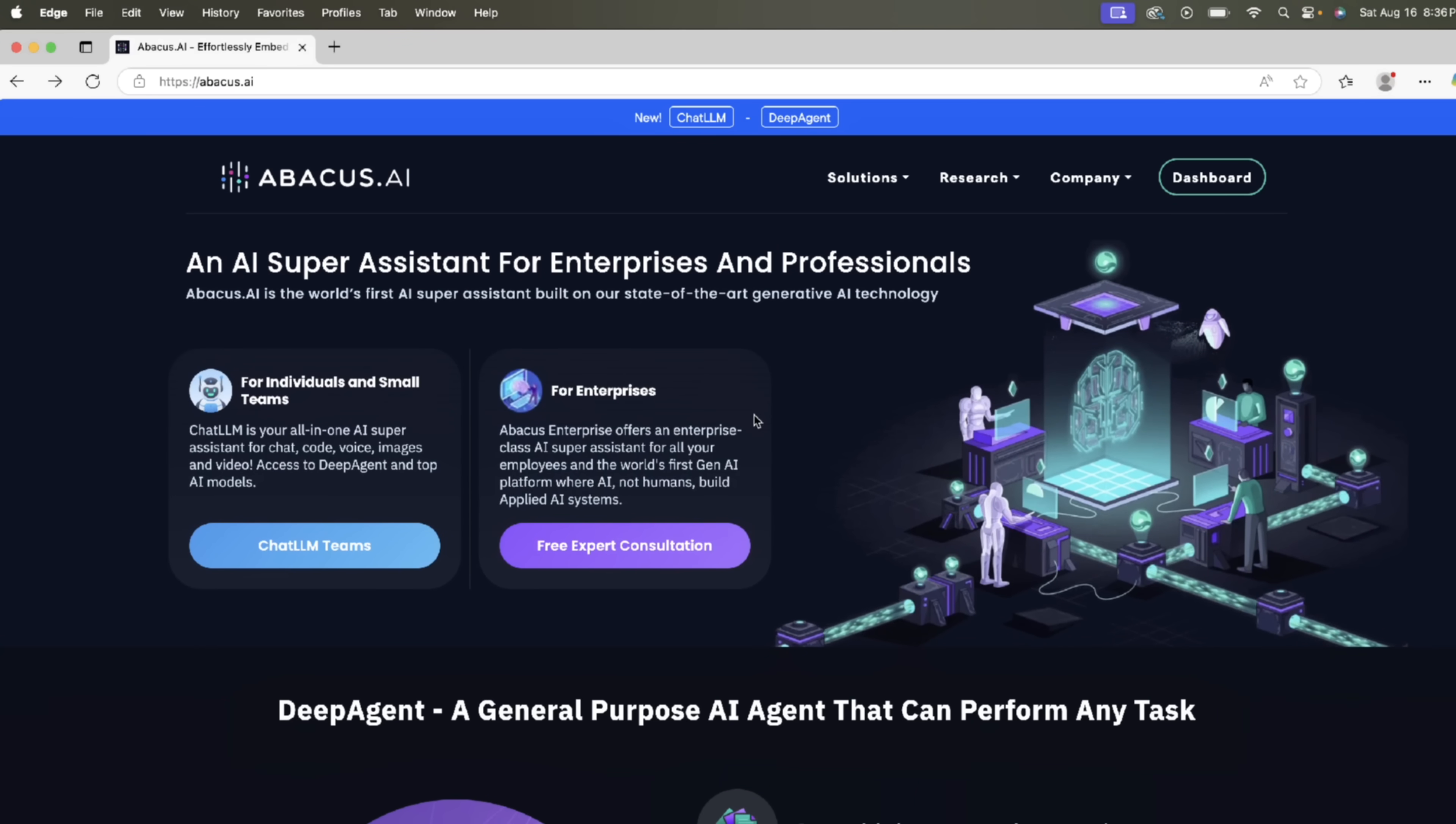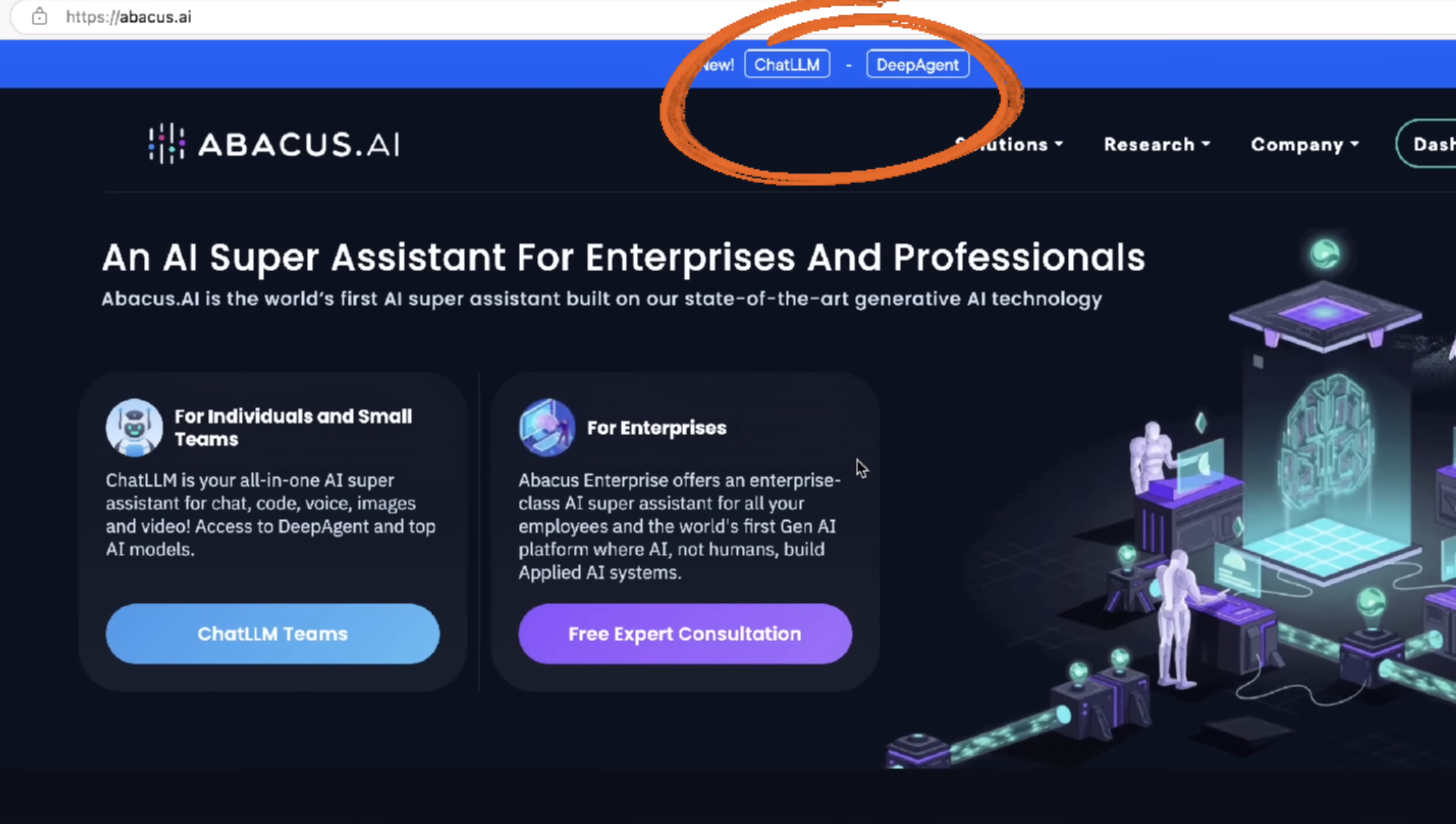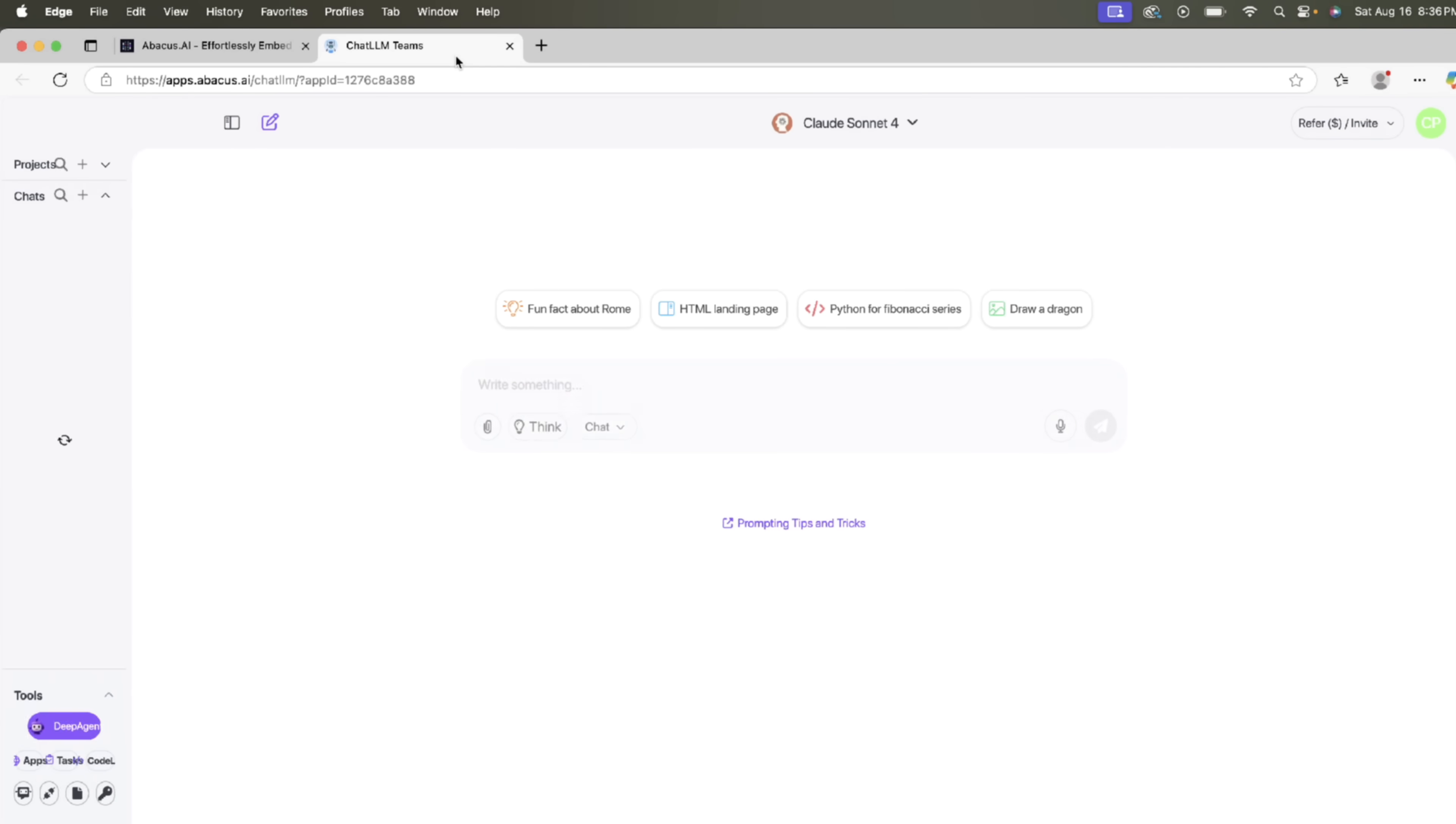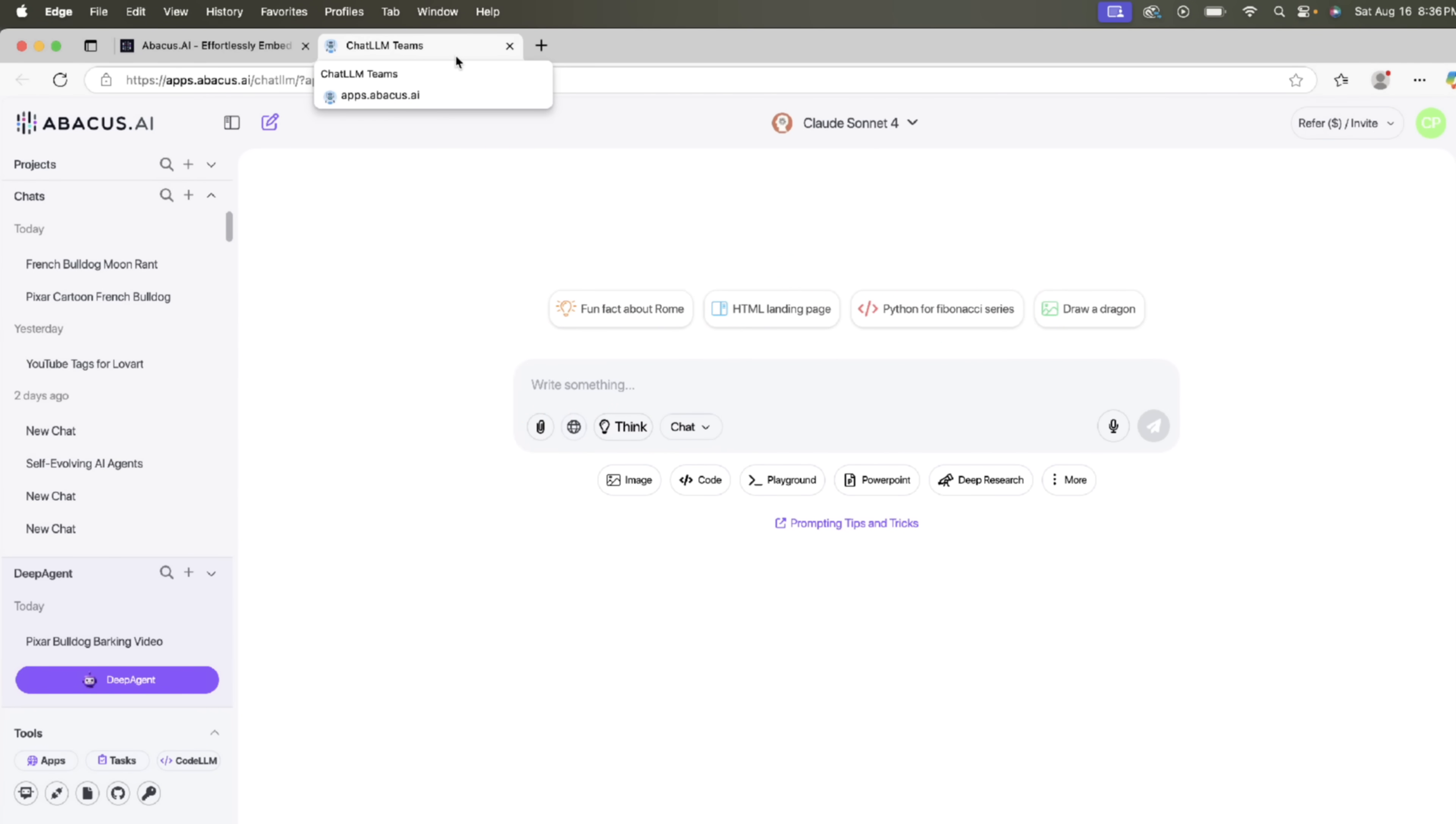All right, so the first step is an easy one. Head over to their website at the top, you will see ChatLLM and DeepAgent. I'm going to use DeepAgent at least to start, so I'm going to click on that. And presto, you're going to see that I am already signed in and logged in. If this is your first time, I've put a link in the description below. Click on it, now lock in, let's go.